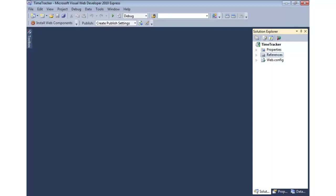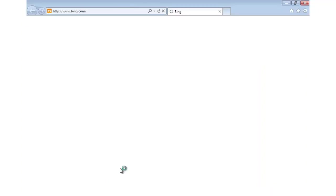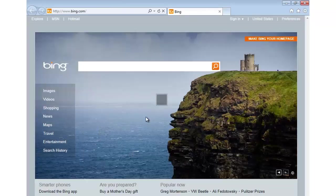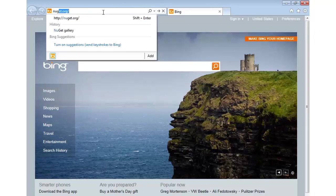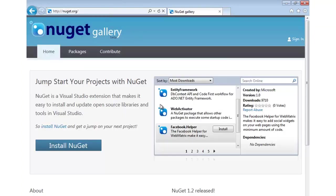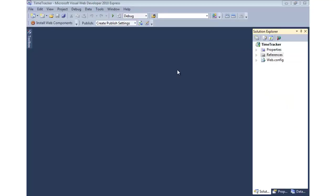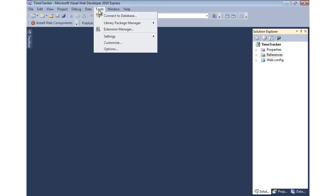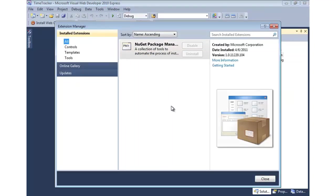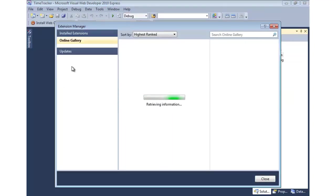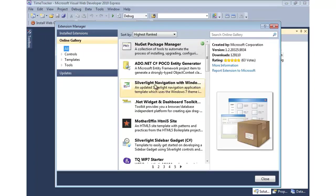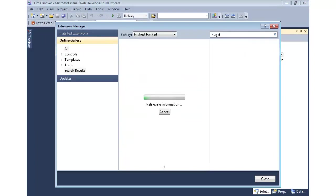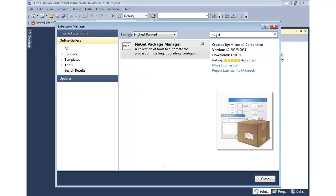The easiest way to get started with Entity Framework and Code First is to get NuGet installed. NuGet is a package manager. It's a way to get modules including different types of files, DLLs, configuration, all that stuff into your project. So you can either go to NuGet.org and download it from here, or the easiest way to do this is simply go up to Tools Extension Manager and go to the online gallery and search for NuGet. You'll see I already have it installed.